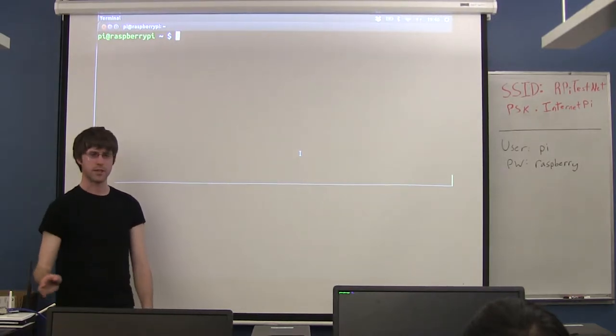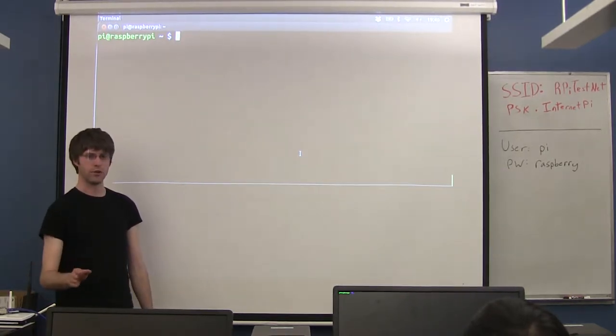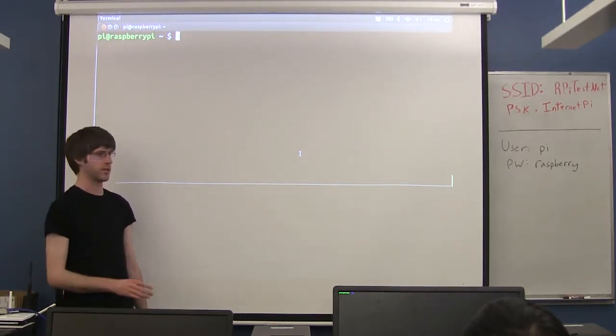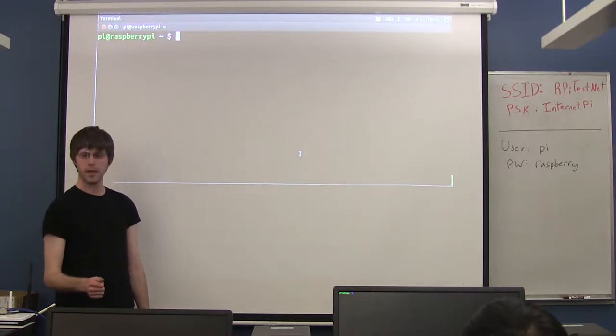If you're not comfortable with the terminal text editor, you should be able to do everything in the desktop environment and hopefully it works.